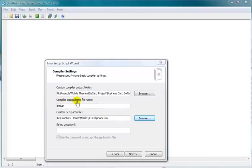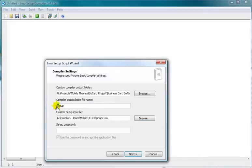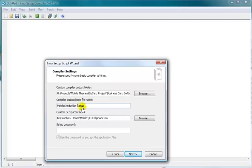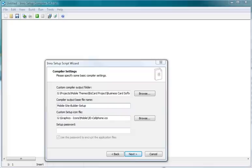Okay, the compiler output base file name. So this is basically what this is, you want them to know what they downloaded to find it on their hard drive. So we're just going to call it Mobile Site Builder Setup. Now if you like you can separate it however you want to do it.